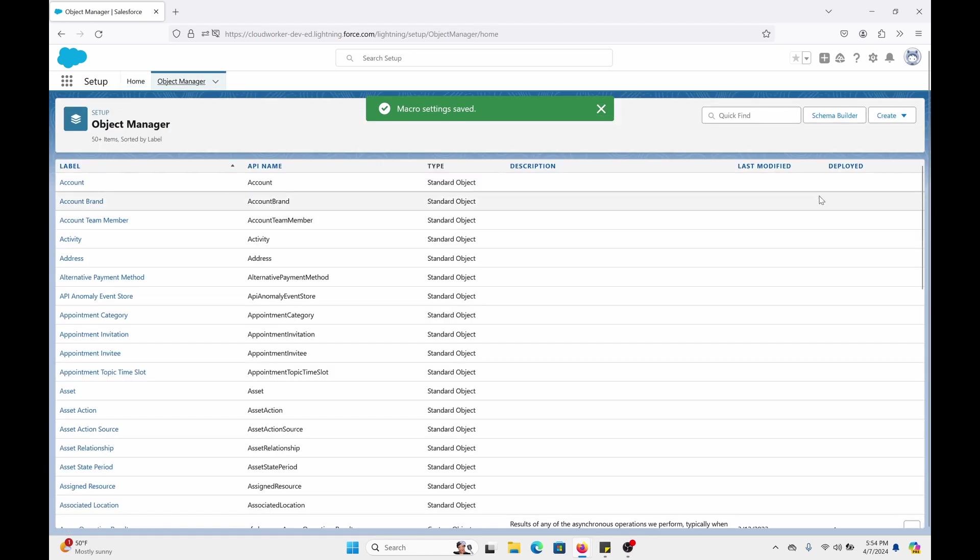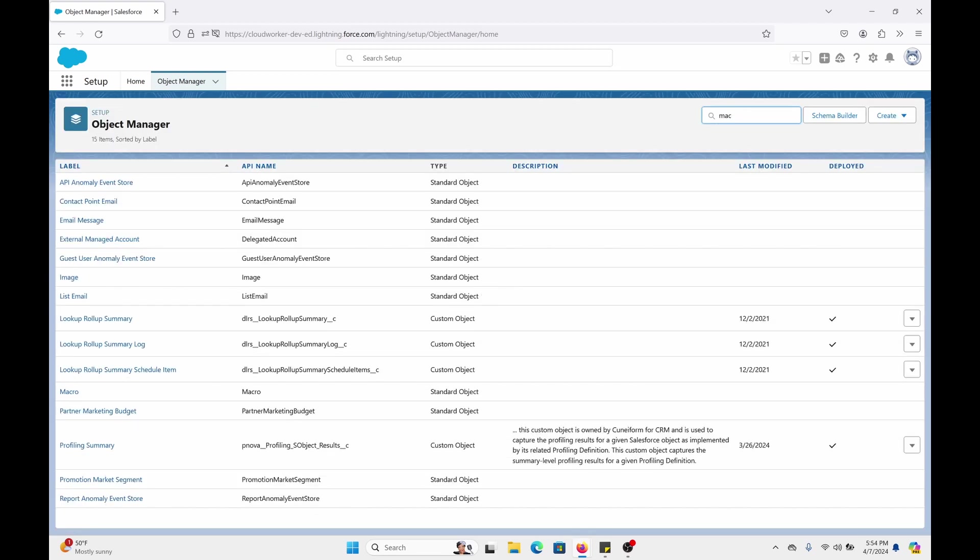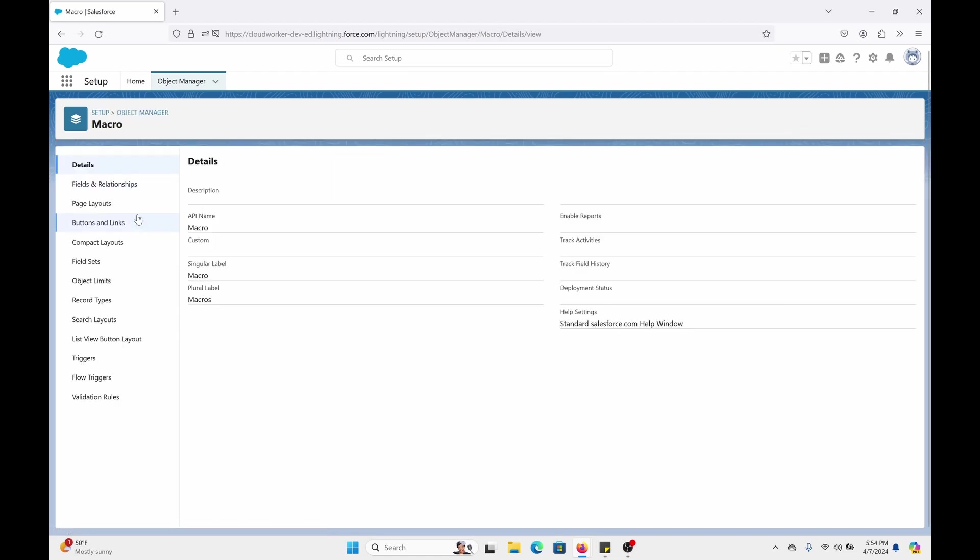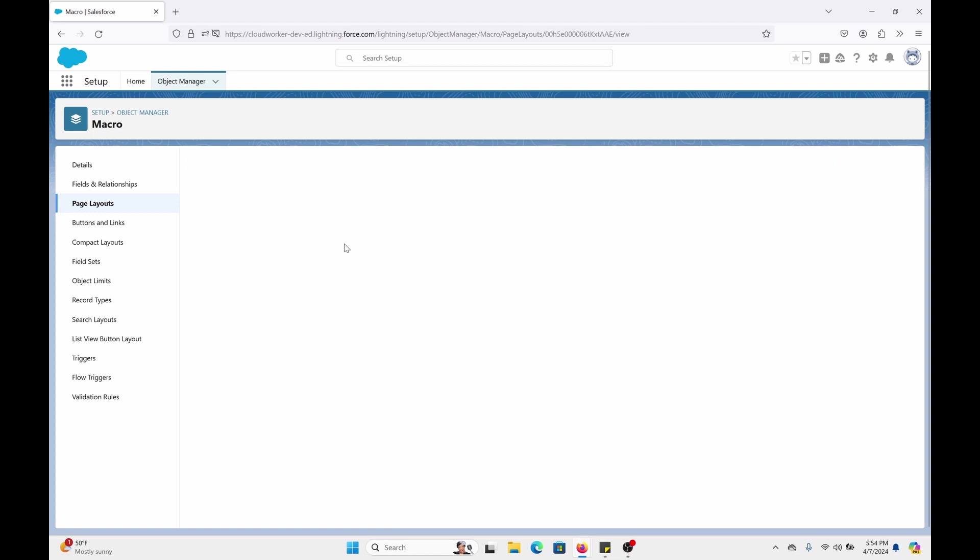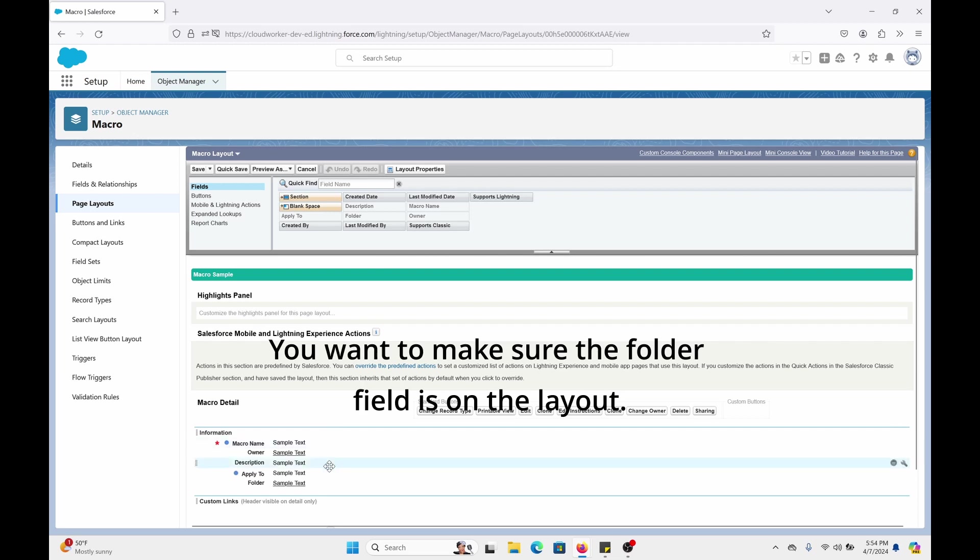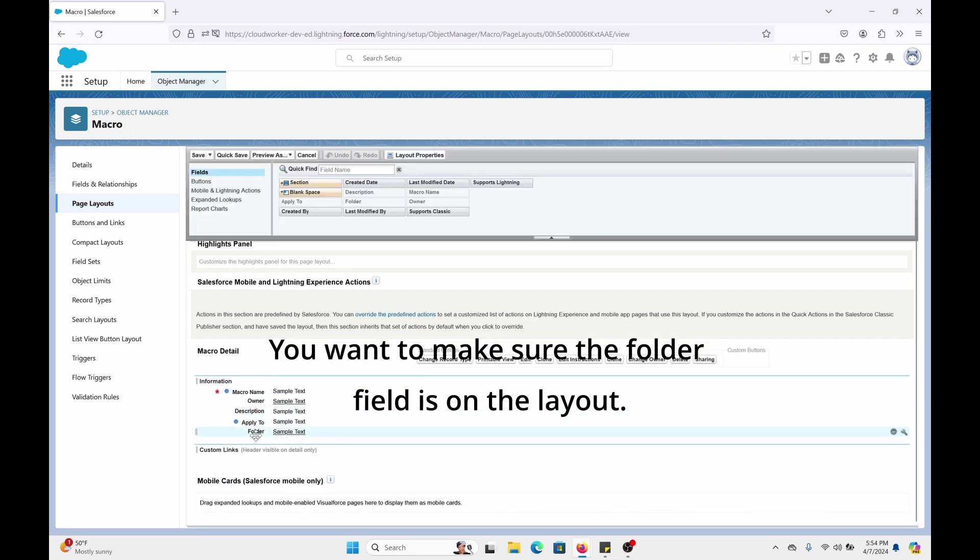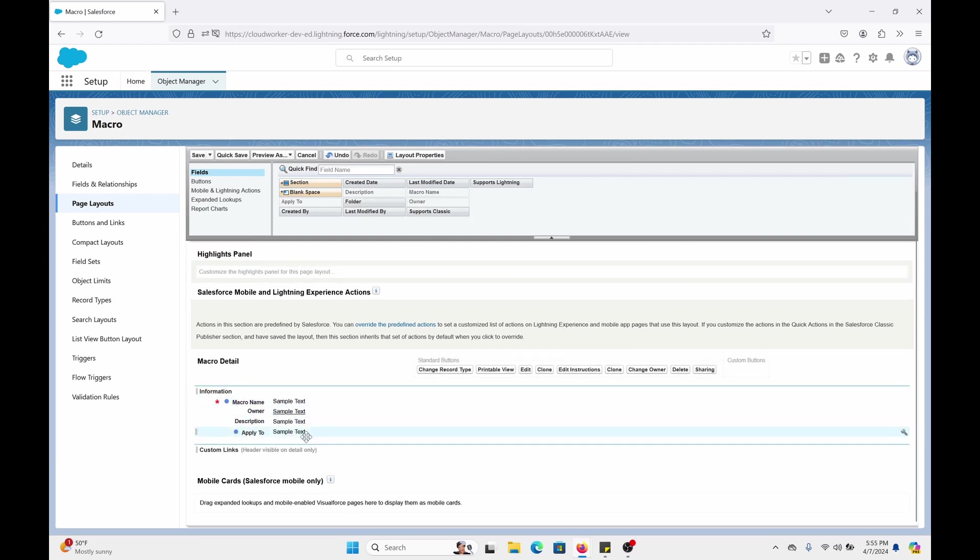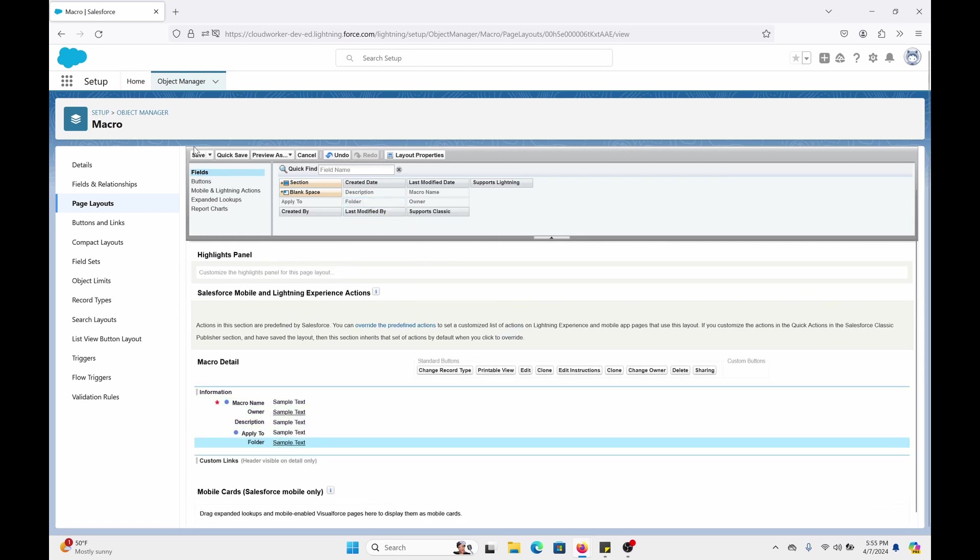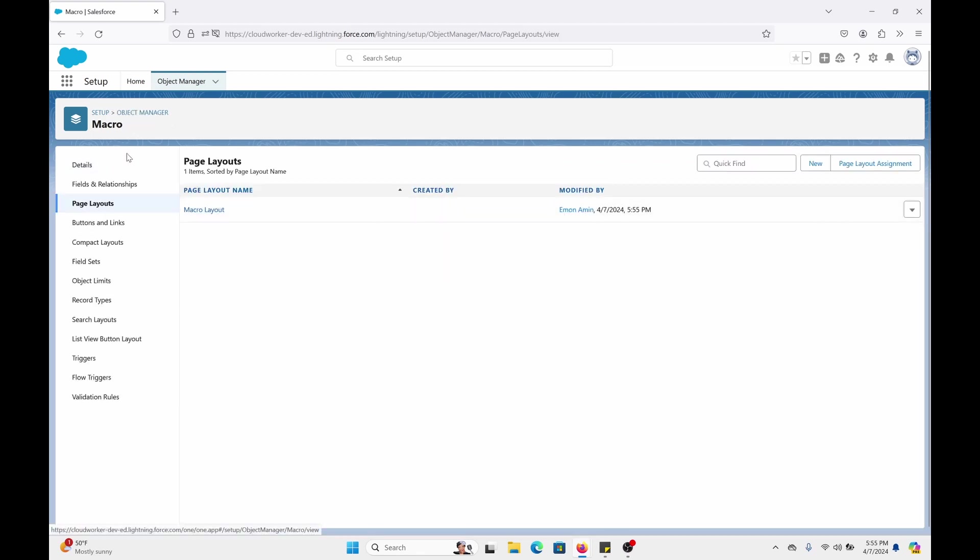We're also going to go to the macro object. Click on Object Manager. And on the Quick Find, type in Macro. Once macro appears, click on Macro. Go to the Page Layout. And what you want to make sure is that in the layout for the macro that there is folder. Now, in any case, if it is not there, just grab it from here and just drag and drop and then save. So when you create a macro, you can actually assign it to the proper folder.